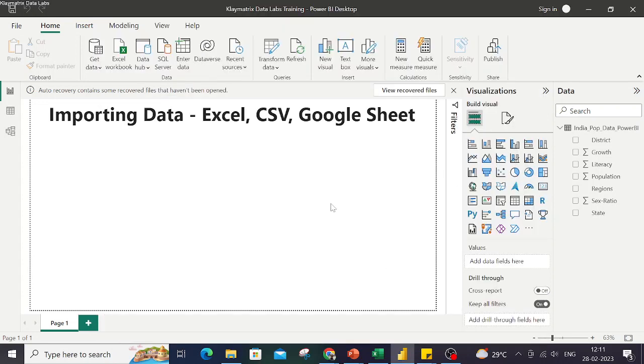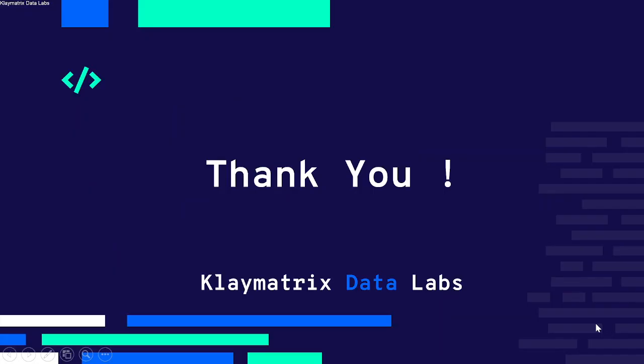So that's how you connect your data to an Excel, CSV, or a Google Sheet. This was a quick video on how to connect with the most used types: the Excel sheet, a CSV file, and a Google Sheet for basic data import.